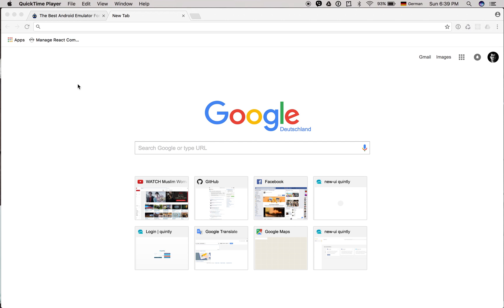There are a bunch of applications that simulate or emulate mobile operating systems like iOS or Android.